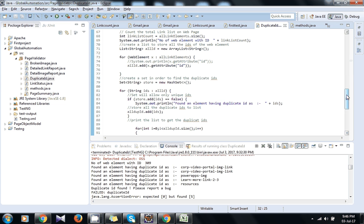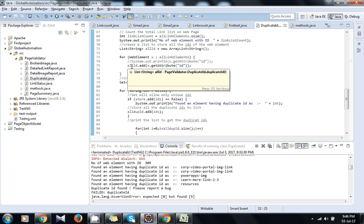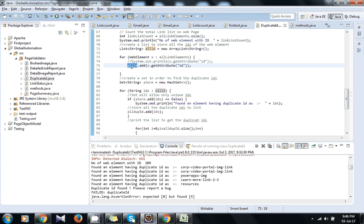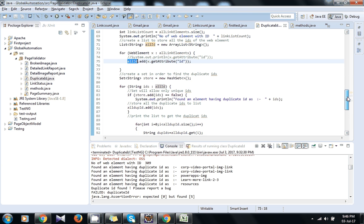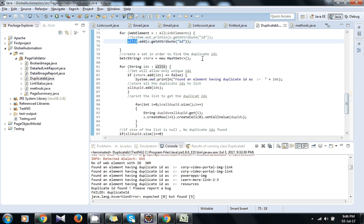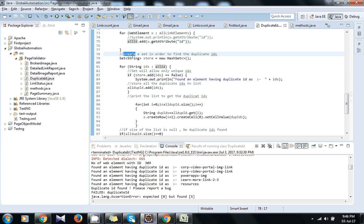Then I am adding all those IDs in a list called allId, that is also an ArrayList. Now the main logic comes here. I am using a Set, as we know that a Set is a type of collection in Java which does not accept a duplicate ID.